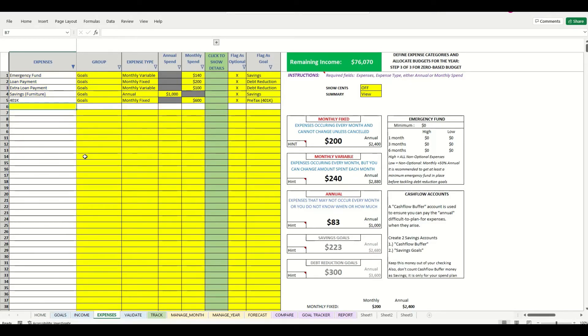Okay, so that was all of the goals. Now I'll go ahead and paste in some additional expenses and then we'll talk through those.